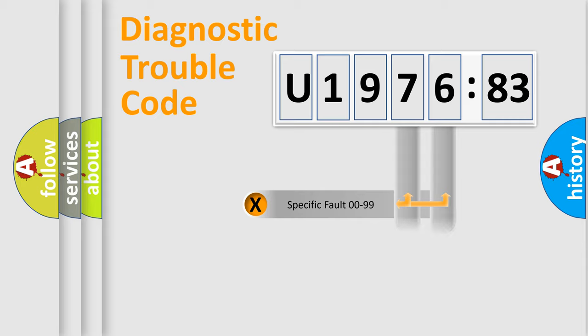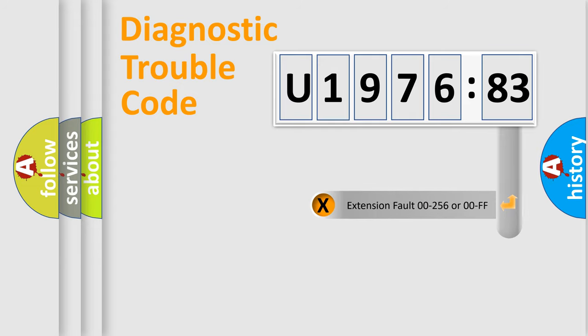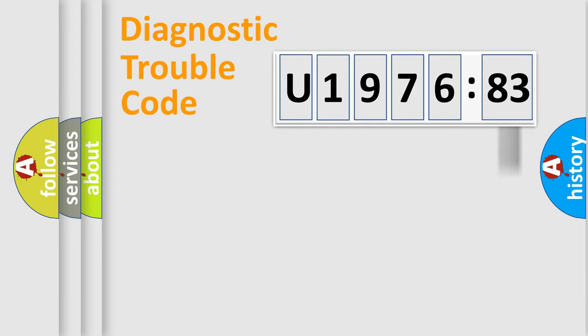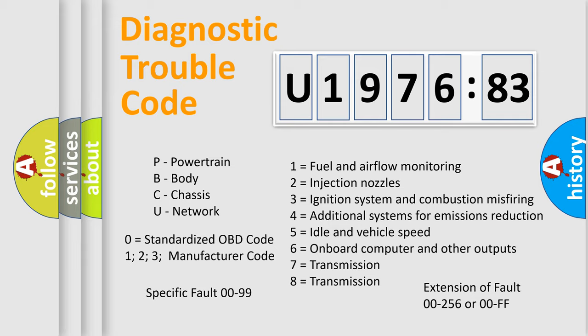Only the last two characters define the specific fault of the group. The add-on to the error code serves to specify the status in more detail, for example, a short to the ground. Let's not forget that such a division is valid only if the other character code is expressed by the number zero.